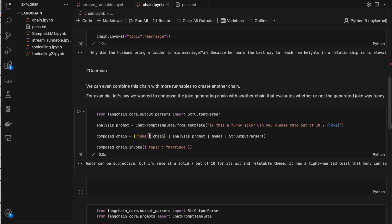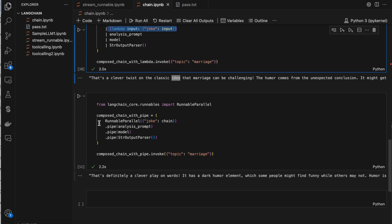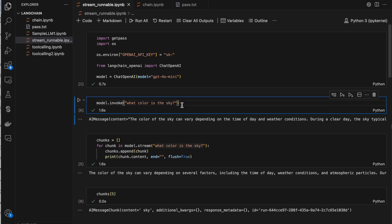If you want, you can make more complex chains by creating a dictionary, using lambda functions, or using RunnableParallel. This is how we can build chains. The next topic is how we can stream the data using LangChain. When you ask something to an LLM it returns a response — it takes some time and it generates the output token by token. It does not return the complete paragraph in one go; it generates word by word. That's how LLMs work.